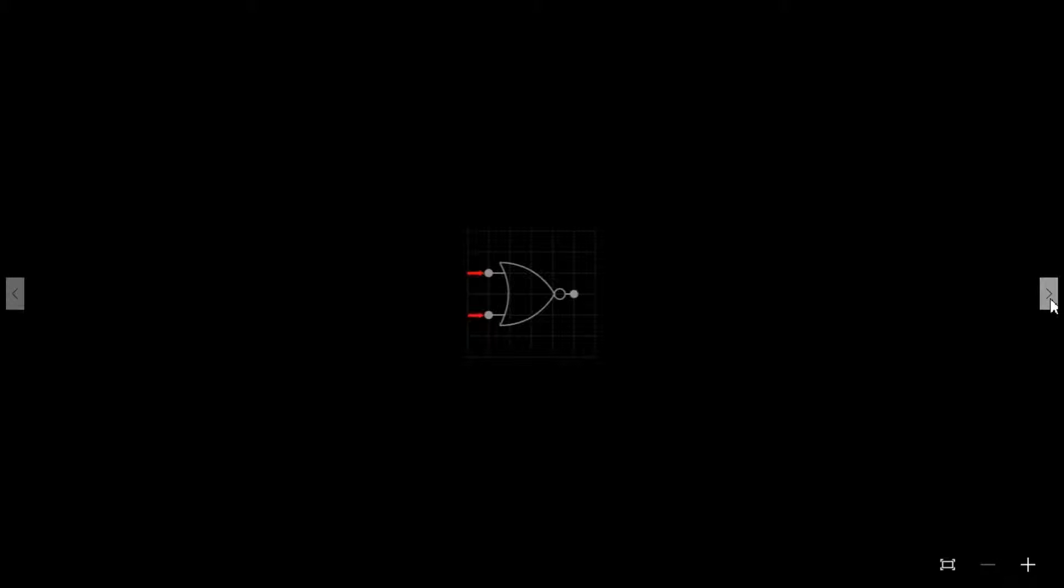The NOR gate, or NOT OR, has two inputs which we will label A and B. There is also an output which we will label F.